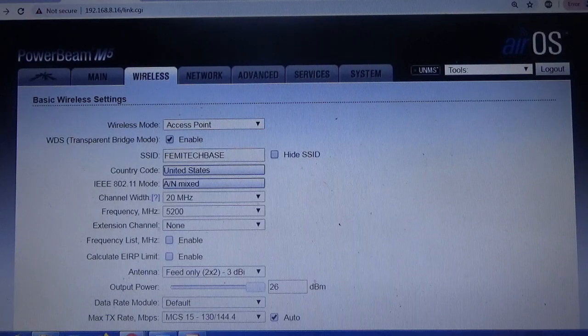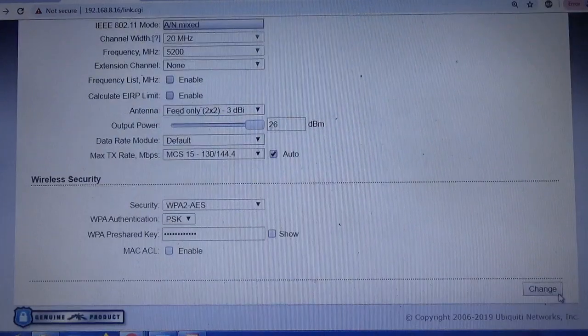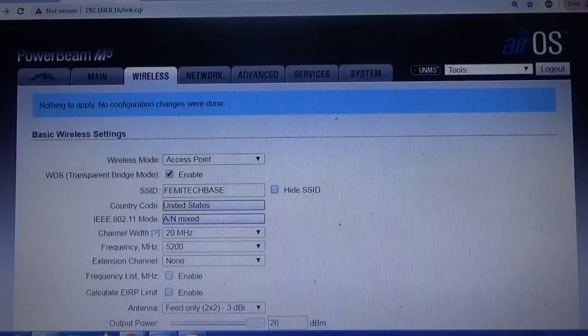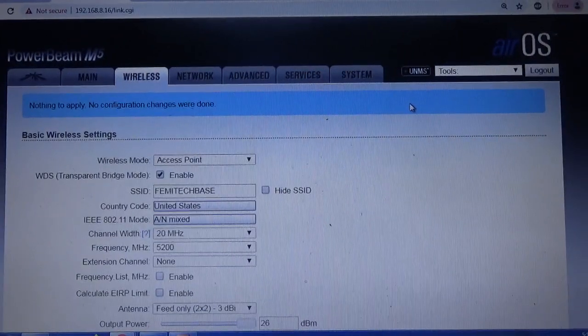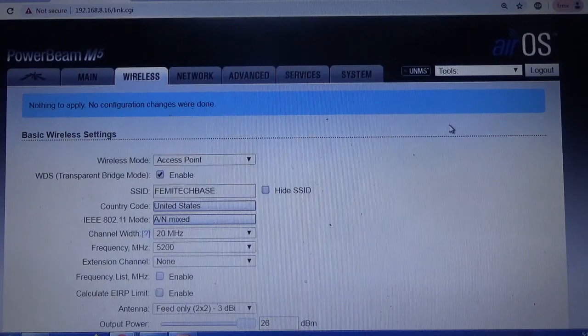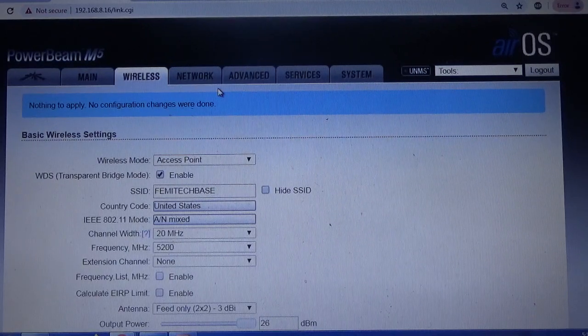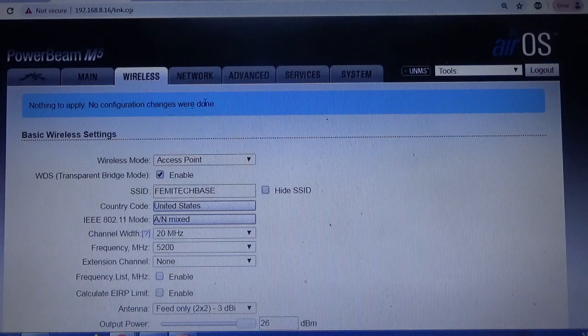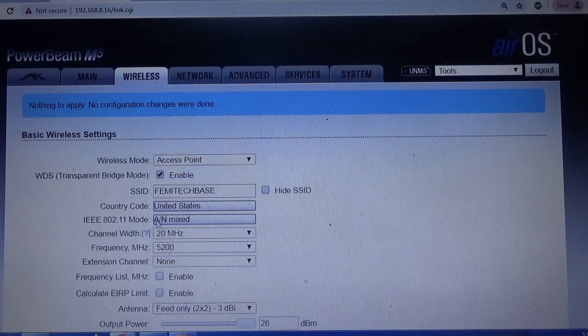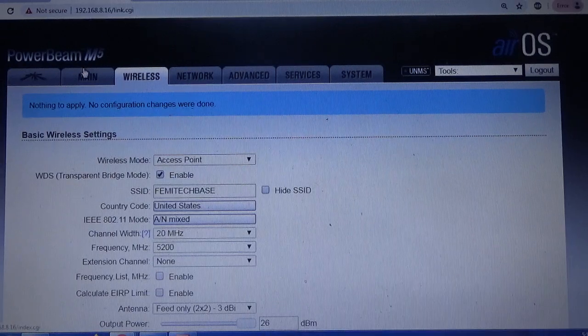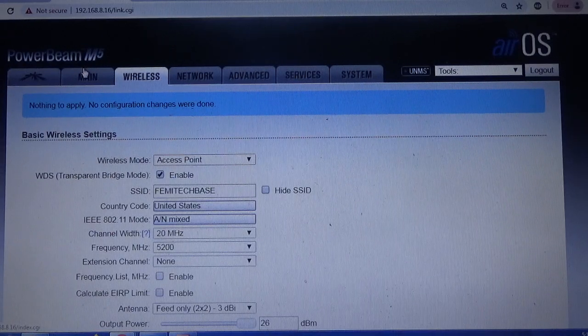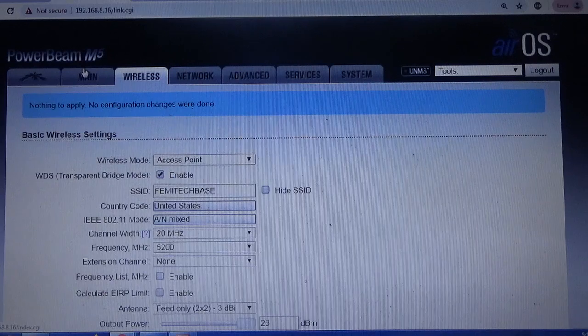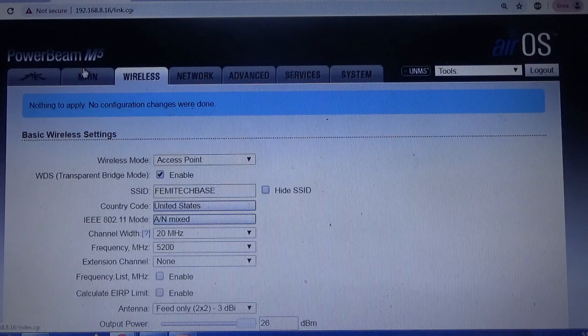Once you have done all of that, click on the last Change. Then simply click on the Apply button. It will prompt you to actually apply. So this is the PowerBeam M5. This is how you increase your AirMAX quality on your PowerBeam M5.